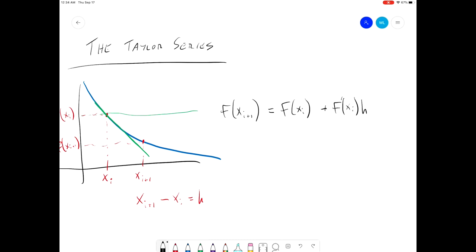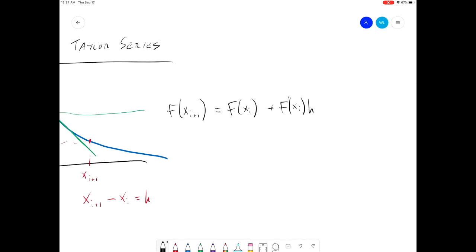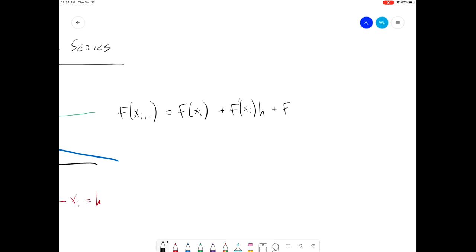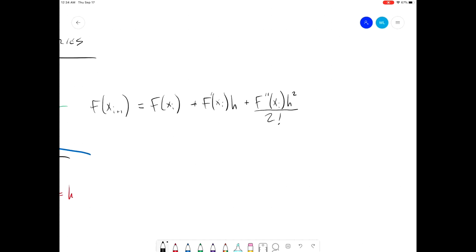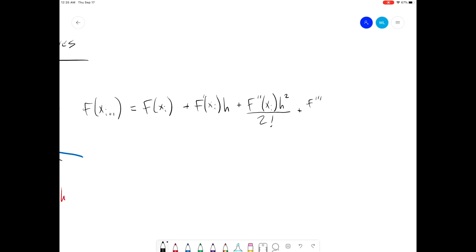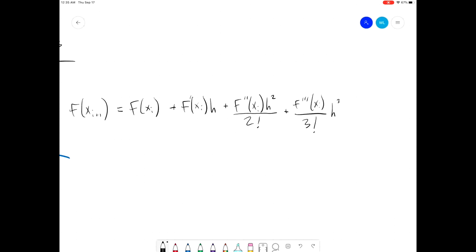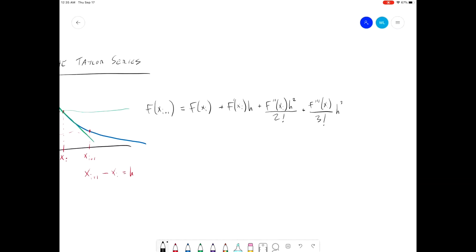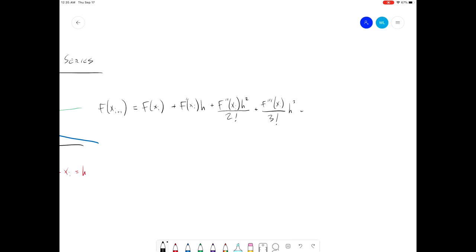So we can keep refining this by adding additional terms to our Taylor series. The next term is the second derivative term: f double prime of x sub i, again multiplied by h, but this time h is squared, and then we divide this entire term by 2 factorial, which is 2. We can keep adding terms — we add the third derivative f triple prime of x sub i divided by 3 factorial, multiplied by h cubed. You can start seeing the pattern: each time we add a term, we multiply it by h raised to that term's power, and divide by that term's factorial.